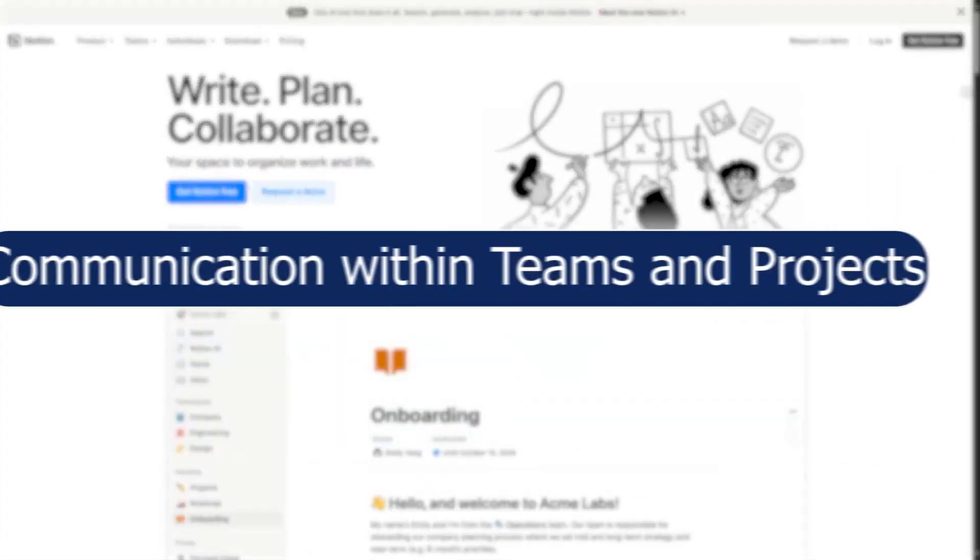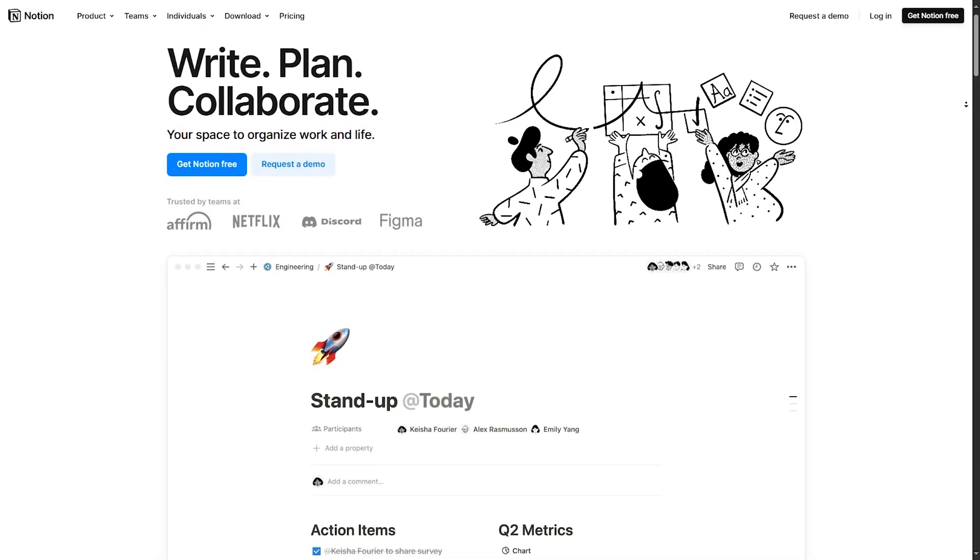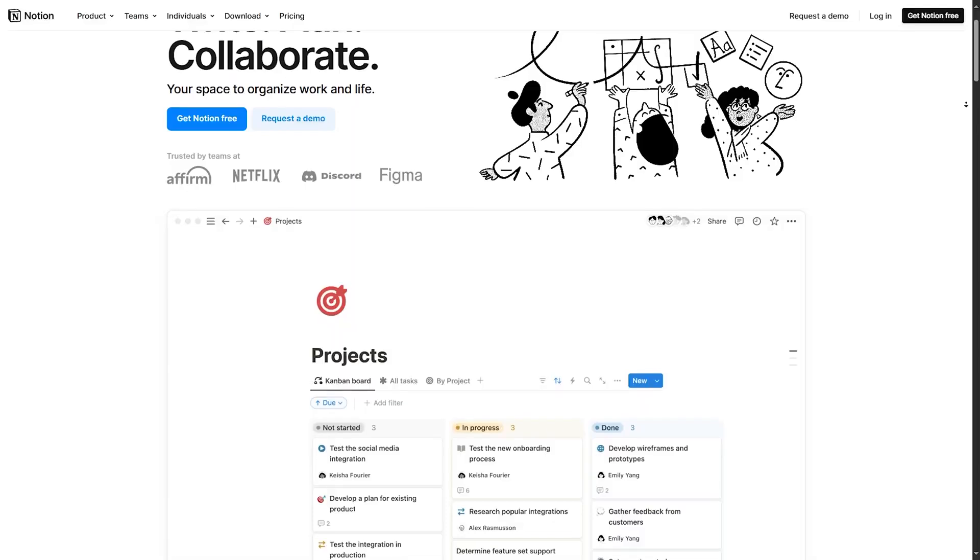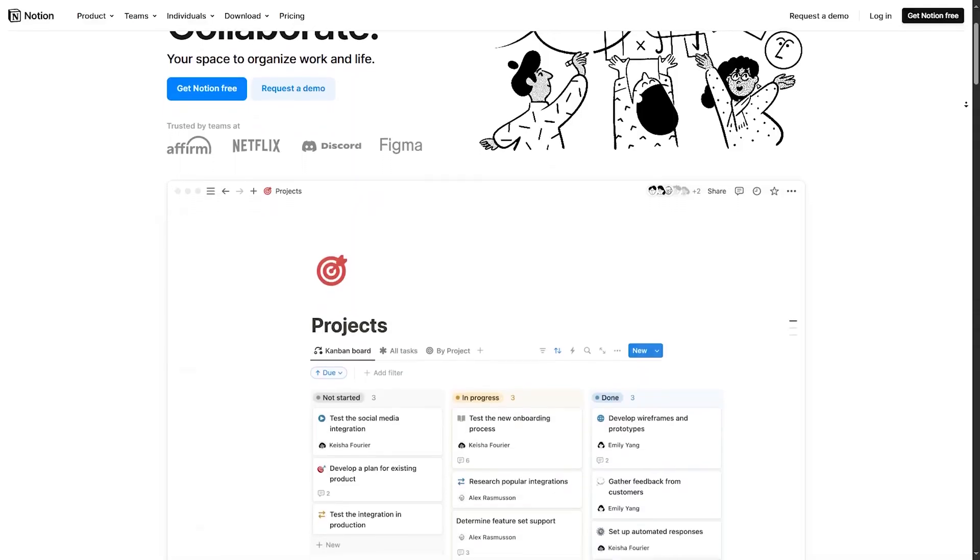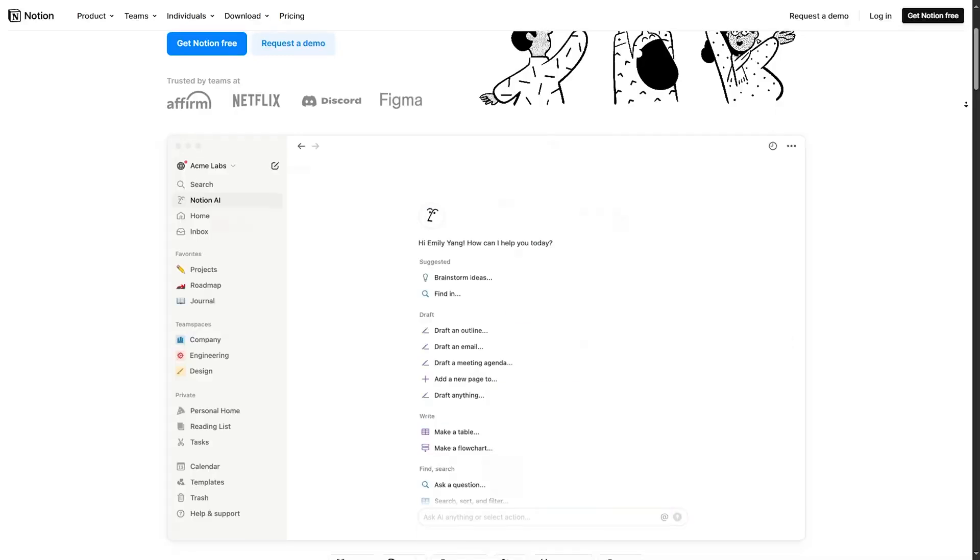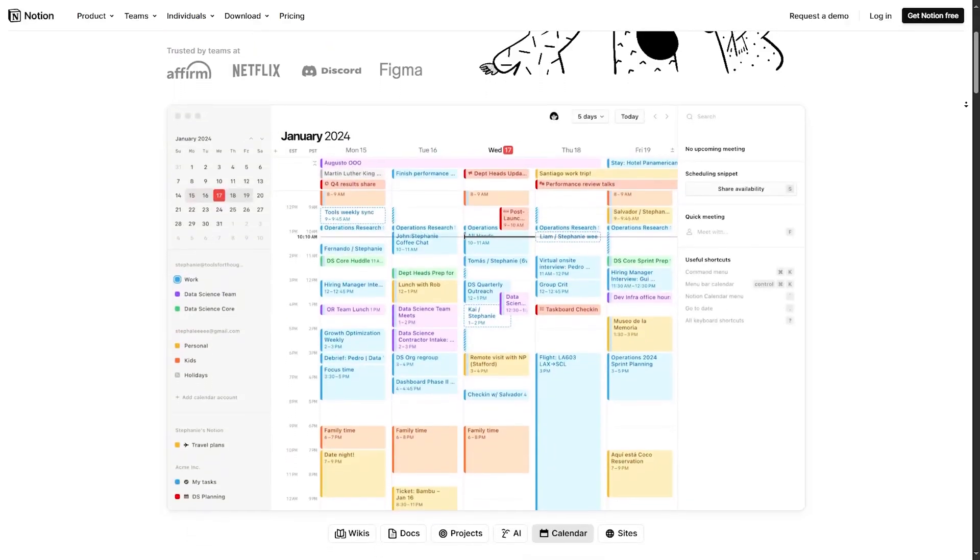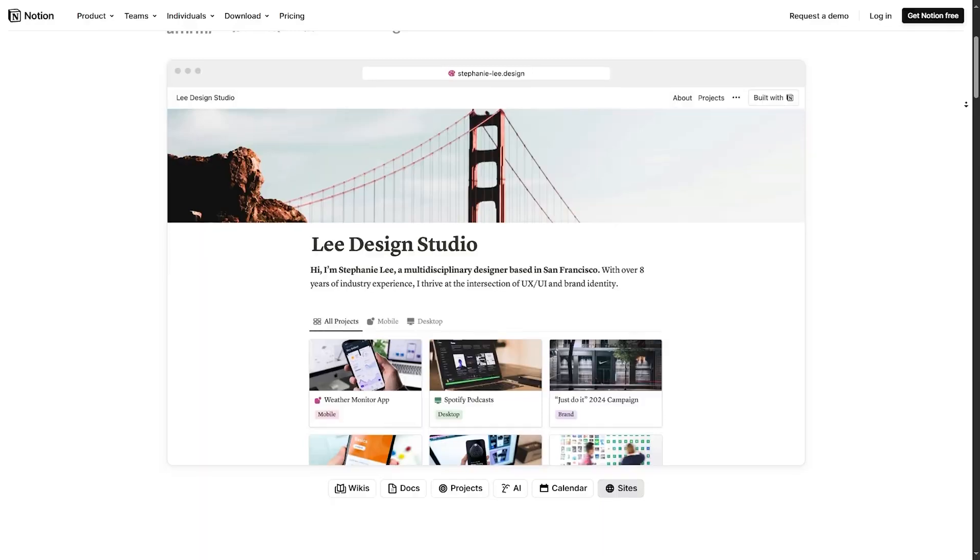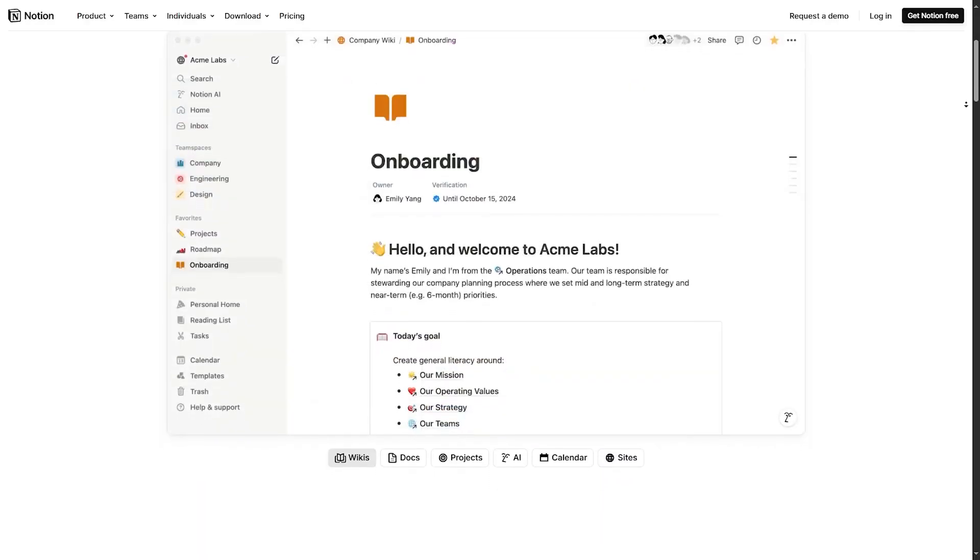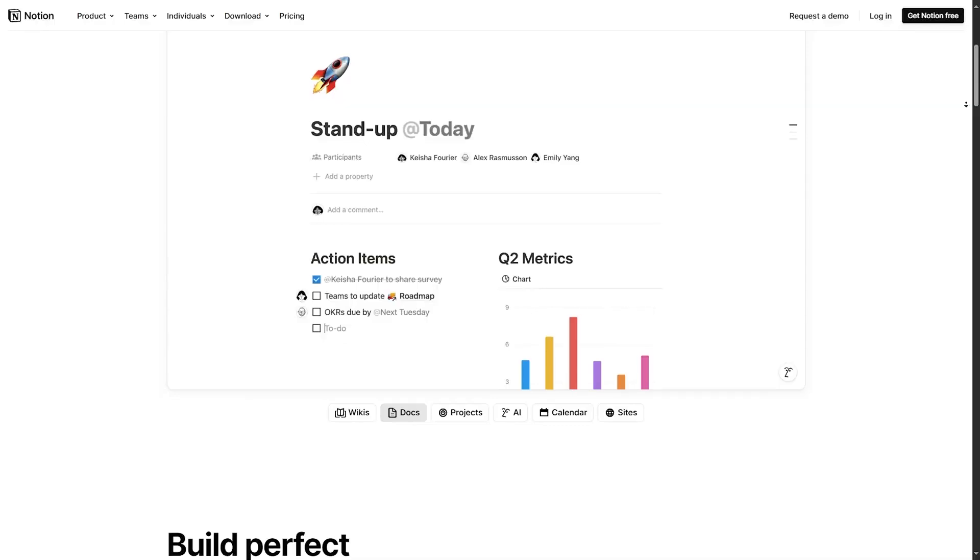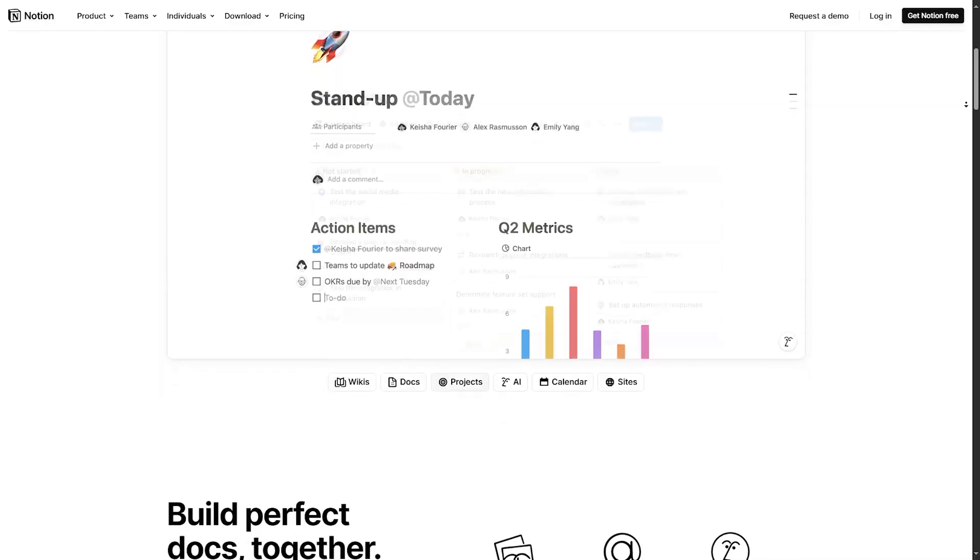Notion's collaboration features such as real-time editing, commenting, and shared workspaces facilitate teamwork and communication within teams and projects. Users benefit from a thriving community that shares templates, tips, and best practices, enhancing the platform's usability and providing inspiration for new workflows.